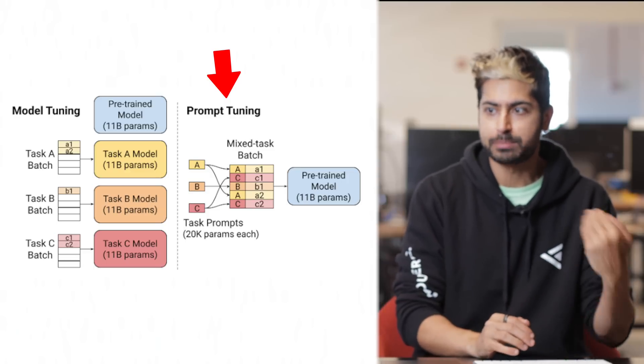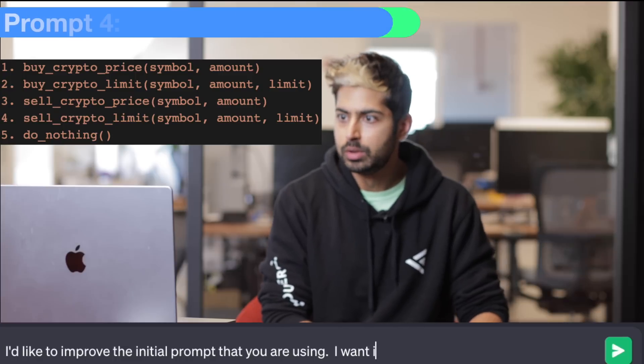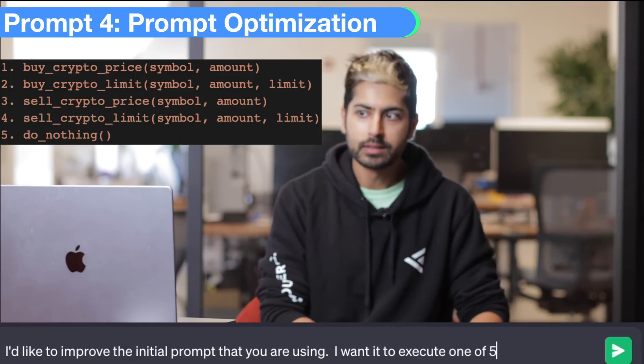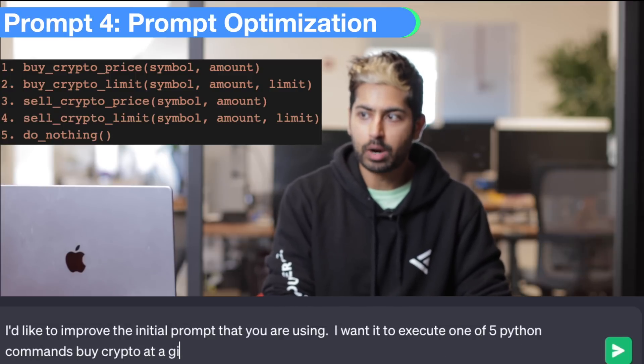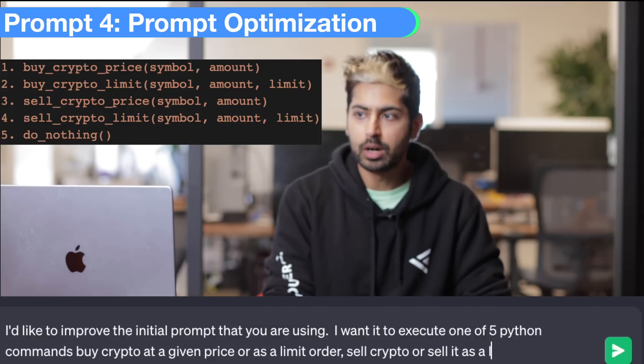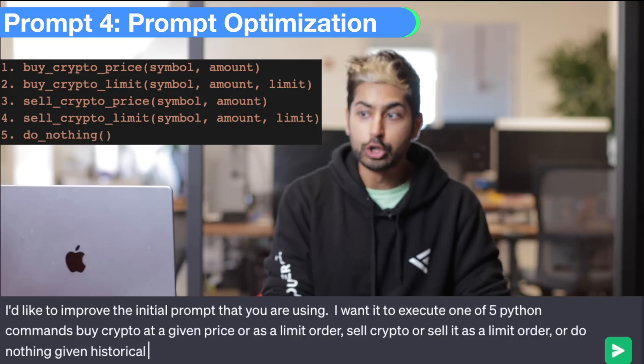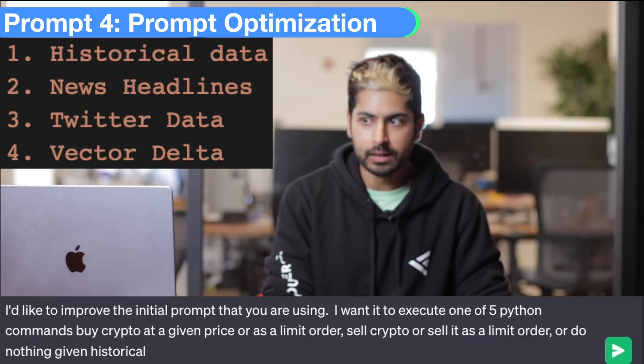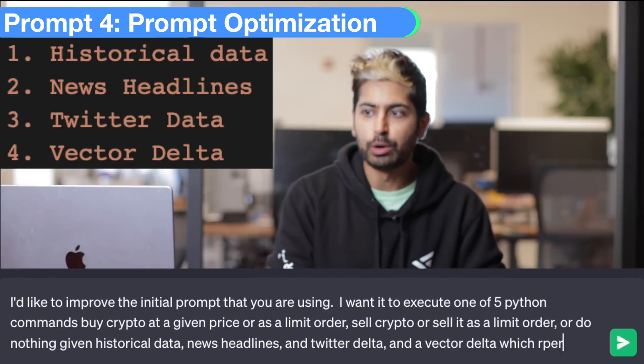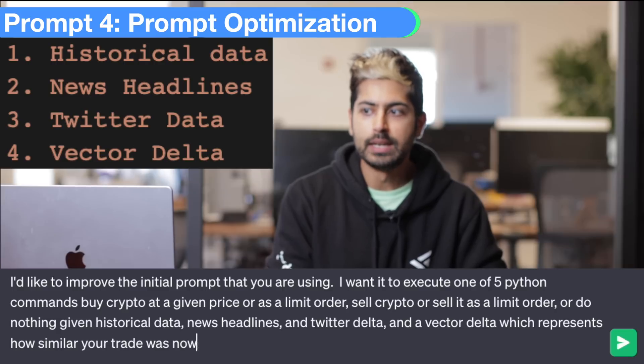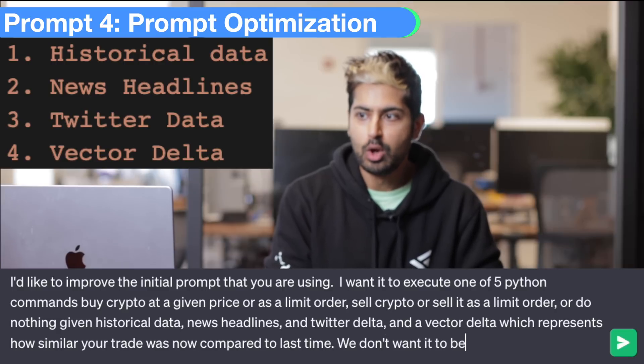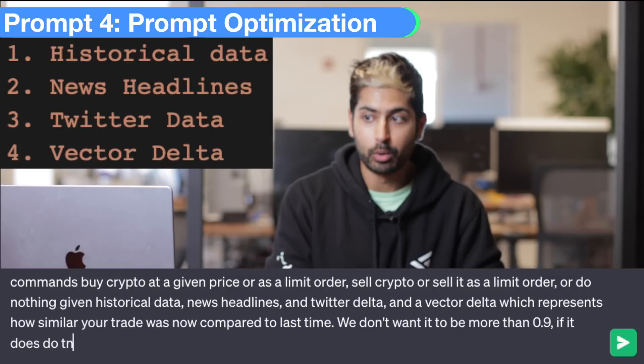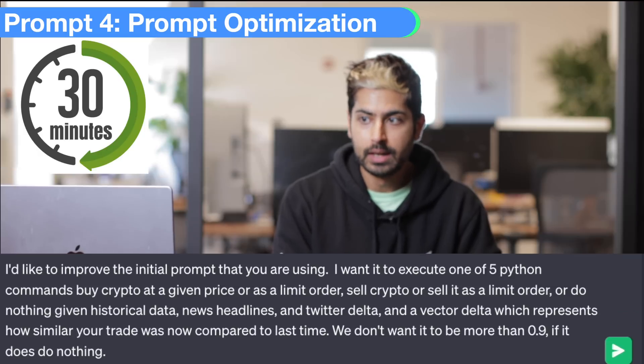This brings us to the next prompt. I want it to execute one of five Python commands: buy crypto at a given price or as a limit order, sell crypto or sell it as a limit order, or do nothing given historical data, news headlines and Twitter data, and a vector delta, which represents how similar your trade was now to last time. We don't want it to be more than 0.9. If it is, do nothing.